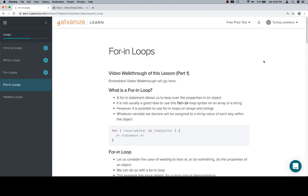So if we remember, an object is a collection of properties. Properties have keys and values. It's not usually a good idea to use a for in-loop on an array or a string, but you can.